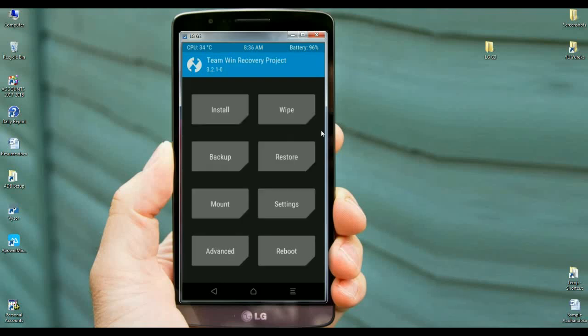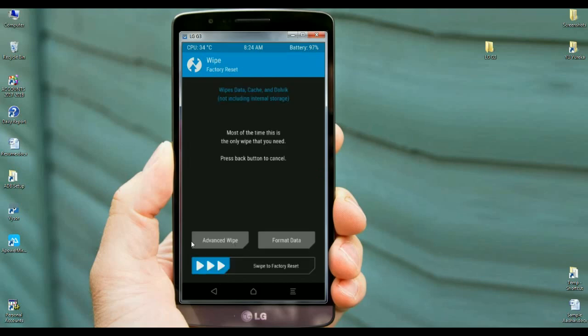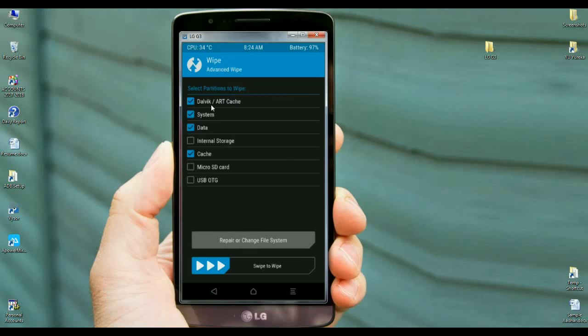Before we install custom ROM, we need to wipe our temporary data cache. The second step is also mostly important. Select here wipe data. In this criteria, select advanced wipe.